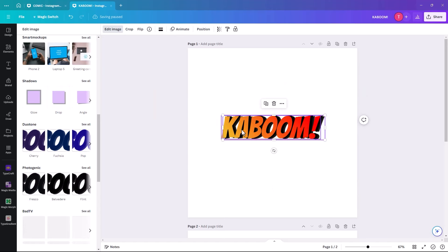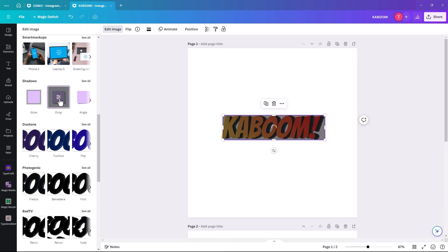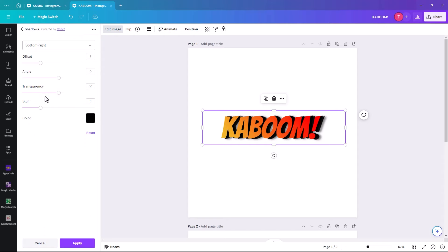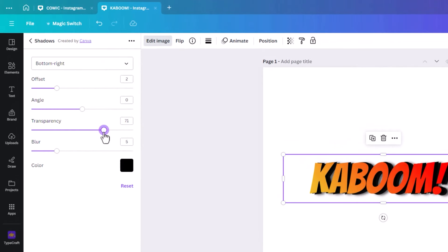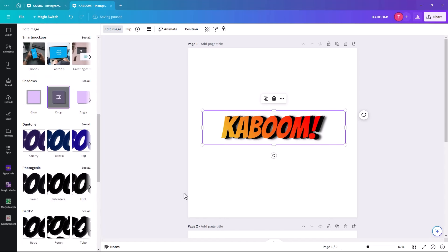We're going to go back in and do that a second time. This time we're going to set the transparency to 70, the offset to 2, and leave some blur. You can see it then has a kind of double shadow effect. Click Apply.